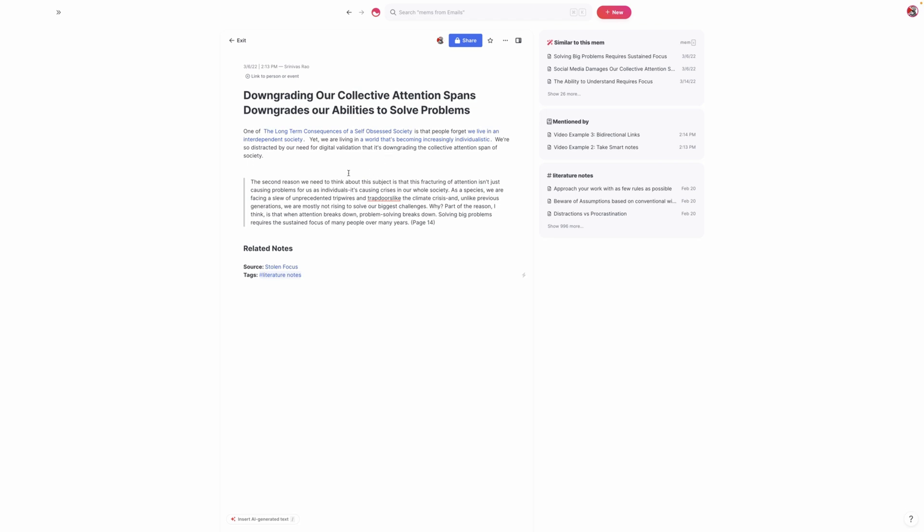And we'll talk about that here when we get to the example on bidirectional links. But the key here is to take smart notes, because the great thing about taking smart notes is the fact that they're rewritten in your own words. So that way, if you want to combine them to create something new—say, write a blog post, write a book—they become a lot more useful than if you had just a bunch of quotes.